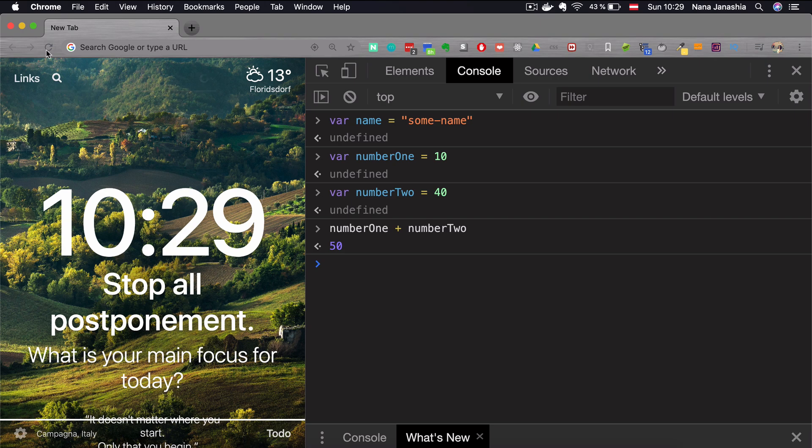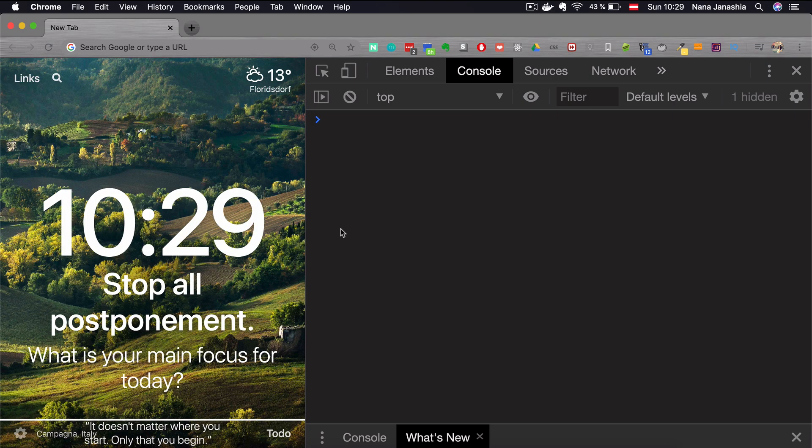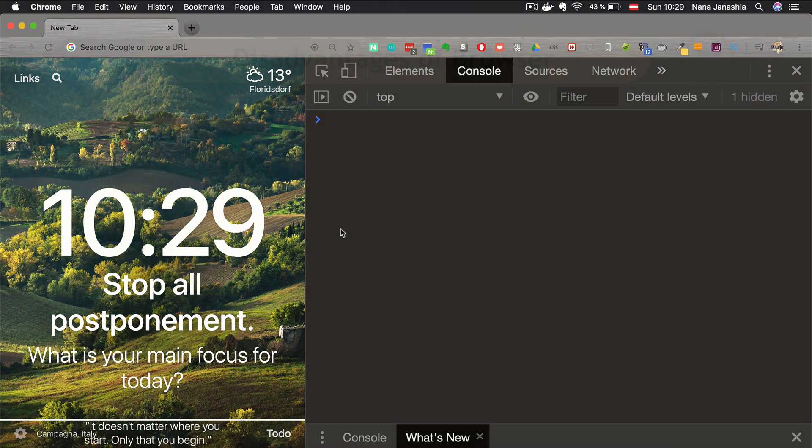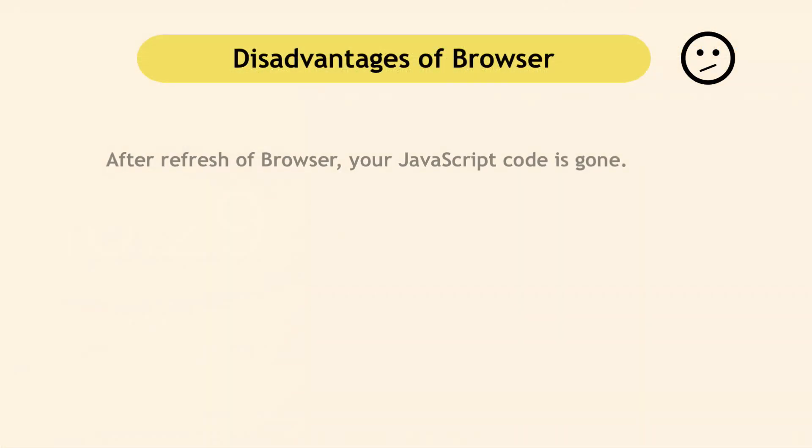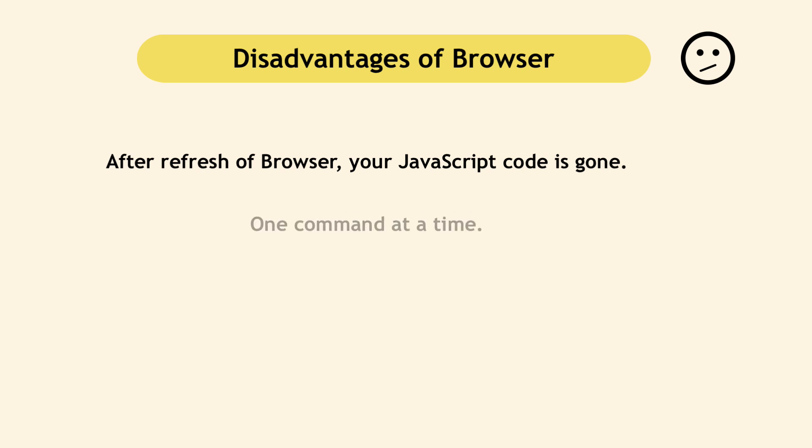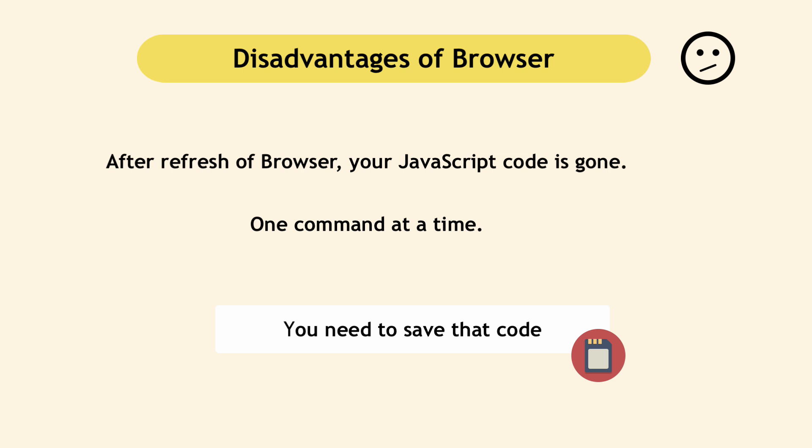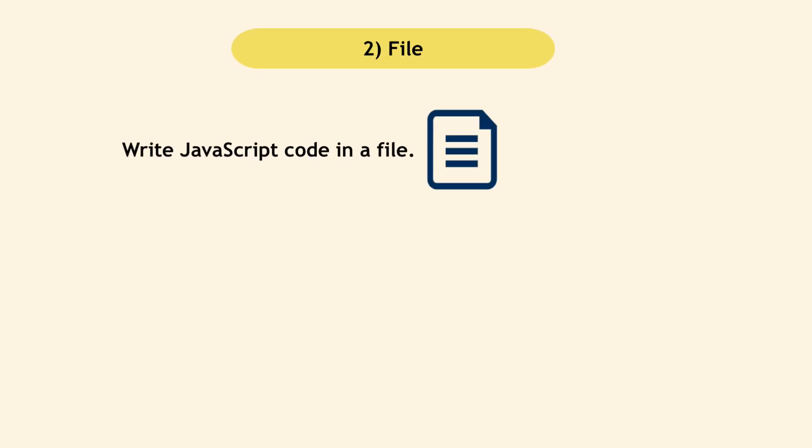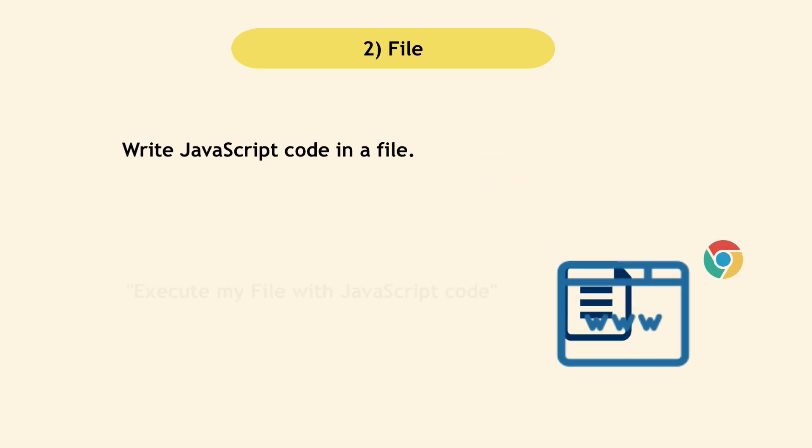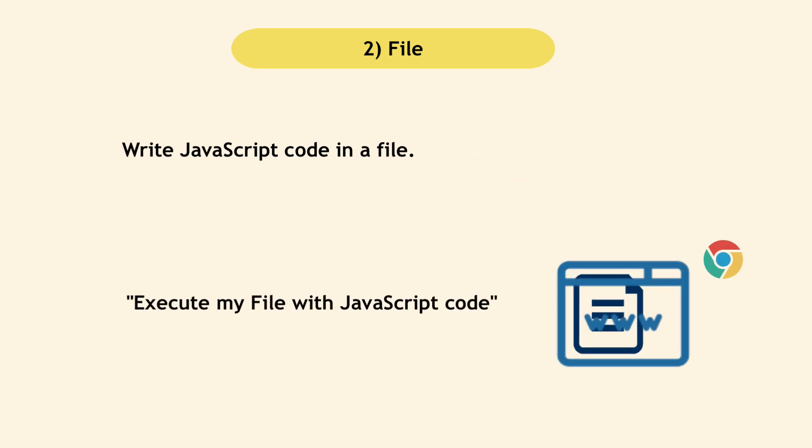However, if I refresh the page, all the code will be gone. Also, you can execute only one command at a time. Usually when you're developing, you want to save that code and execute the whole thing at once and not have it disappear every time you refresh the browser. For that, you need to write JavaScript in a file and then give that file to the browser in order to execute the code inside.